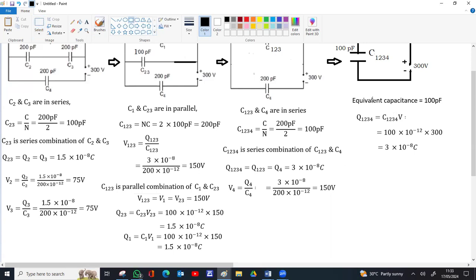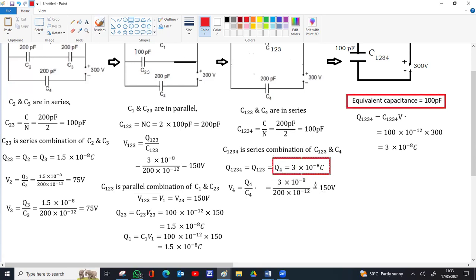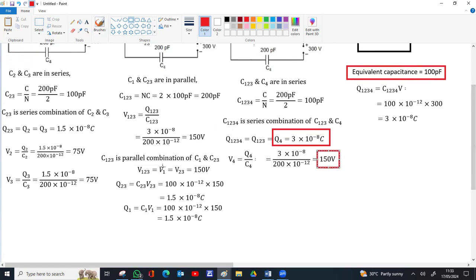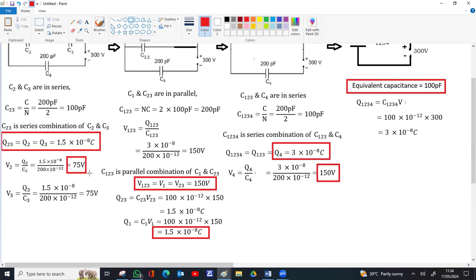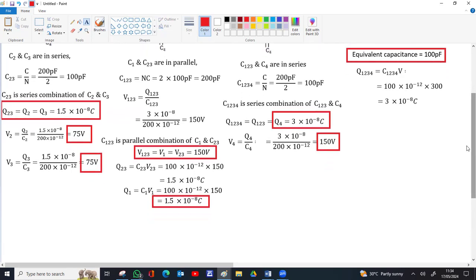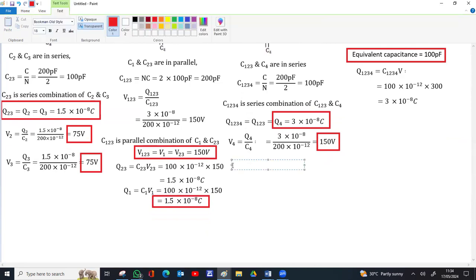The equivalent capacitance of the combination is 100 picofarad. Charge across C4 is 3 × 10⁻⁸ C, voltage across C4 is 150V. Charge across C1 is 1.5 × 10⁻⁸ C, voltage across C1 is 150V. Charge across C2 and C3 is 1.5 × 10⁻⁸ C each, and the potential difference across C2 and C3 is 75V each. The key rule: when capacitors are in series, the charge across each individual capacitor equals that of the effective capacitor.